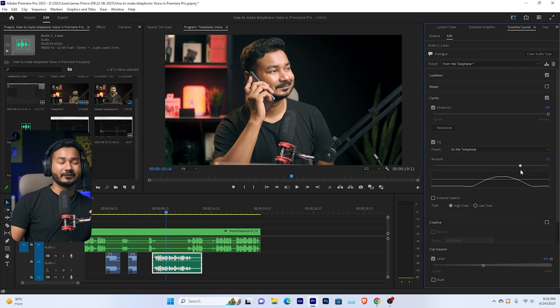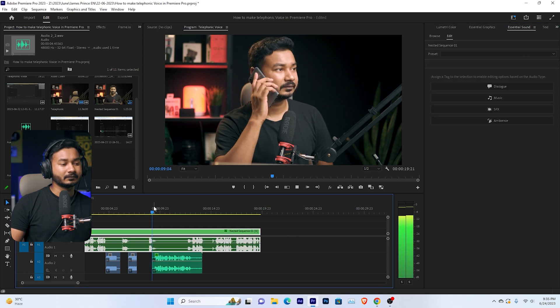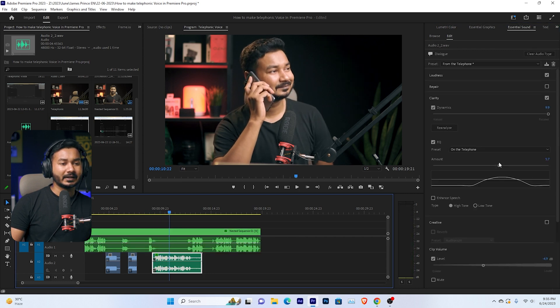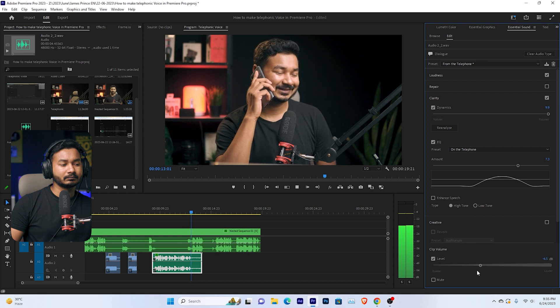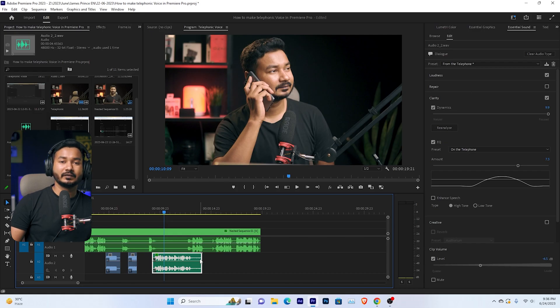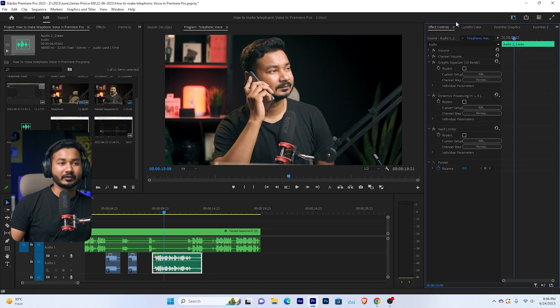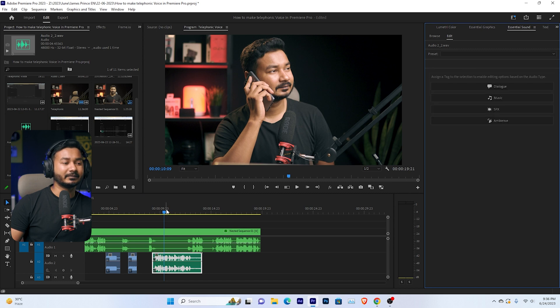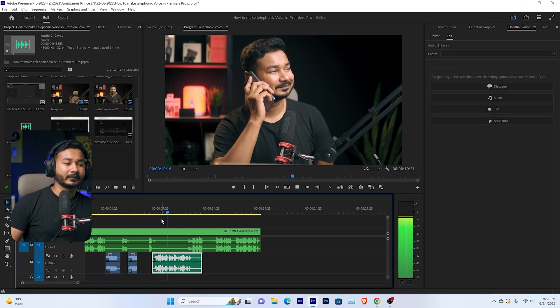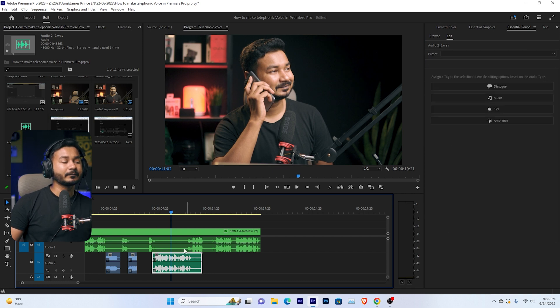I'll apply a little more and decrease the volume a little bit. That's the easiest method to make any voiceover sound telephonic. If you don't want to use this method, go to the Effects Control panel and delete the effects Premiere Pro has applied, or go to Essential Sound and clear the audio type. If you play it back now it will sound normal again.